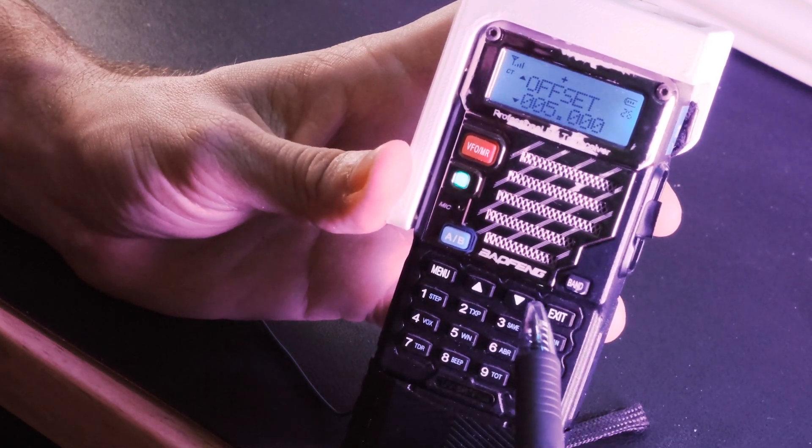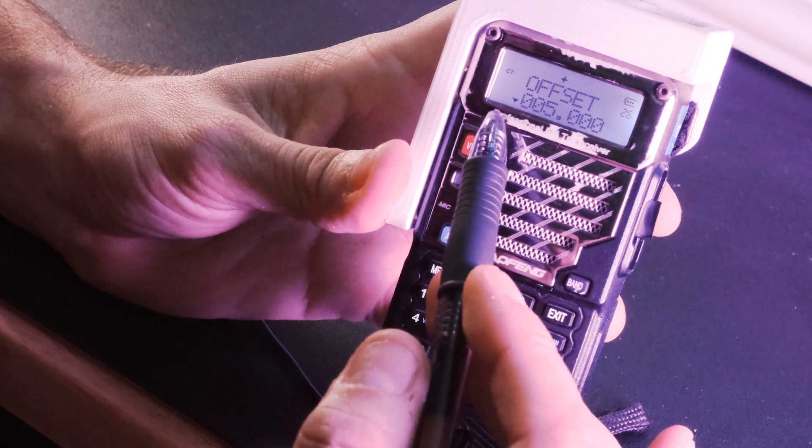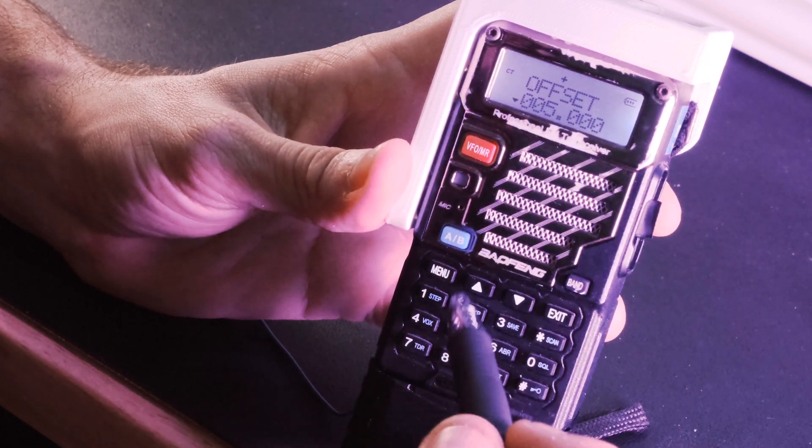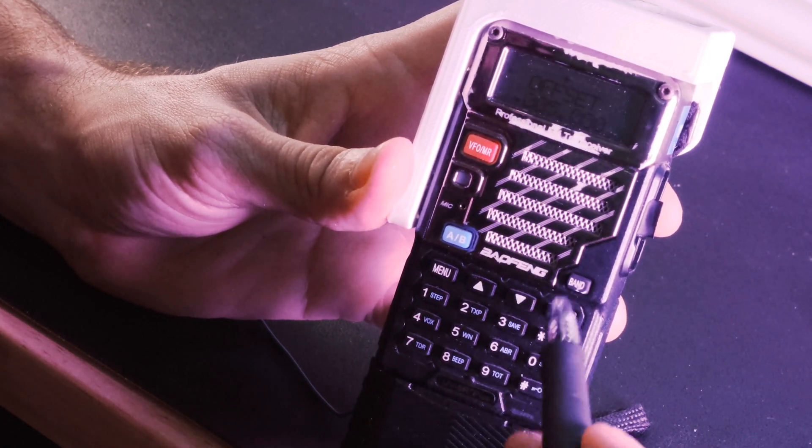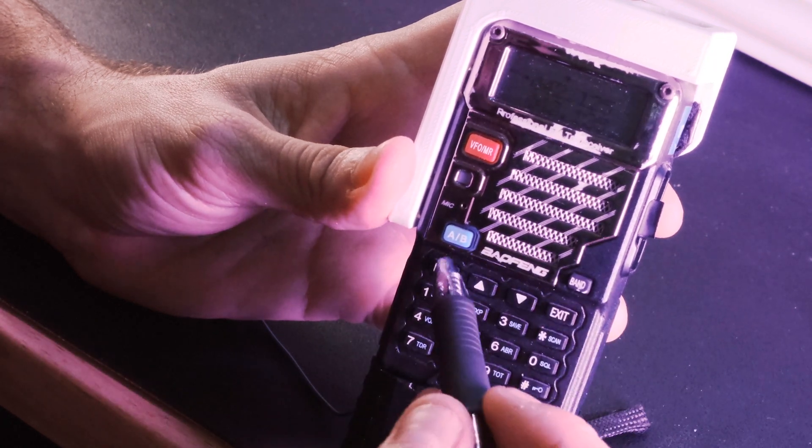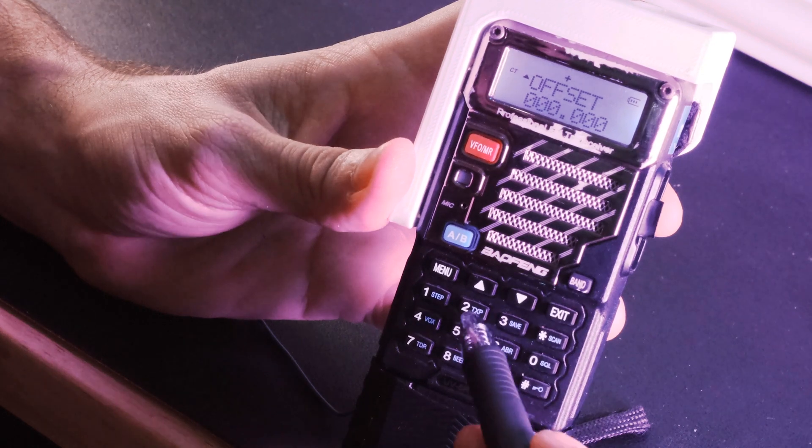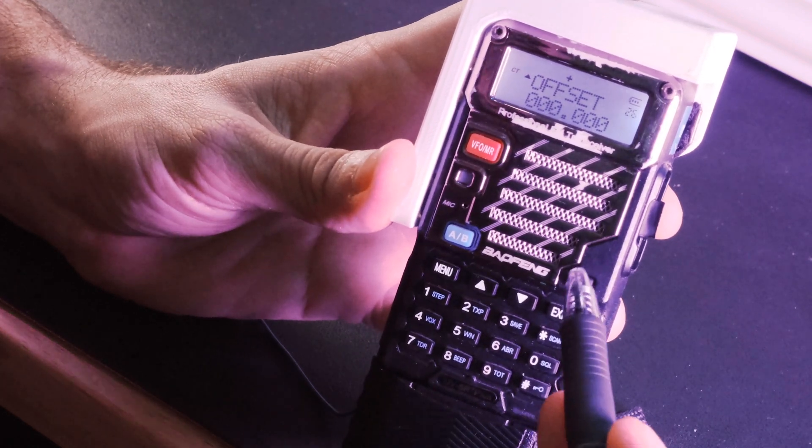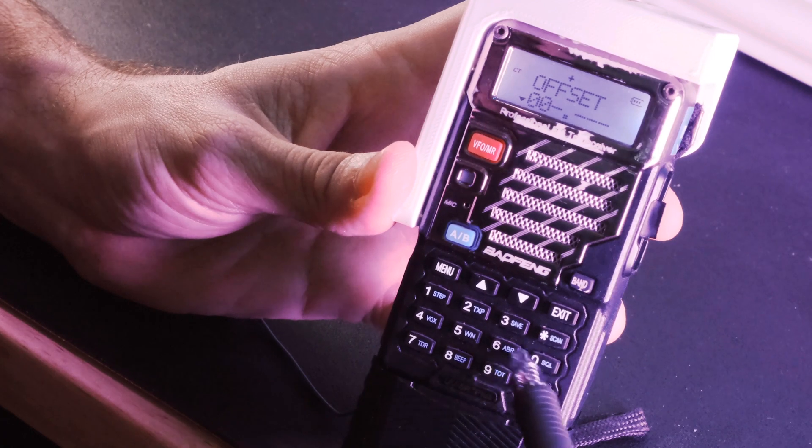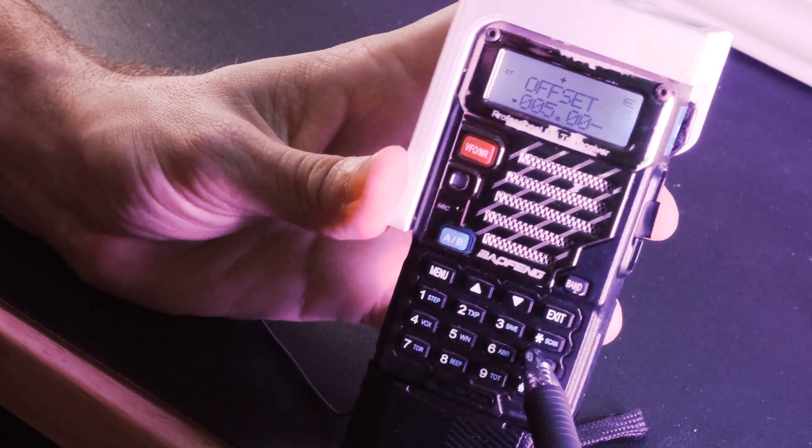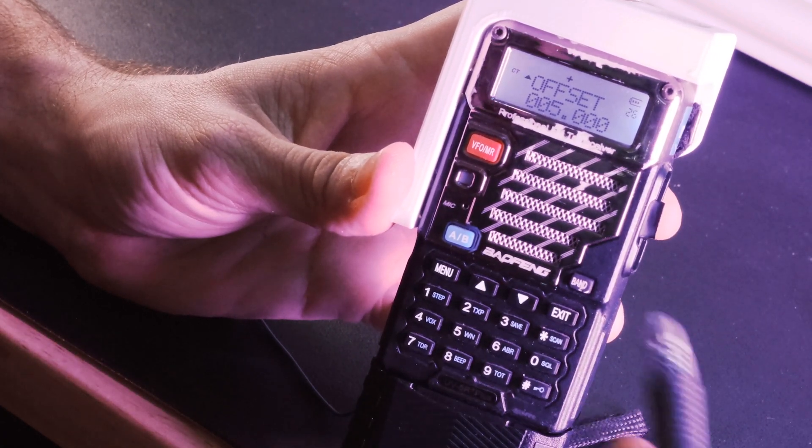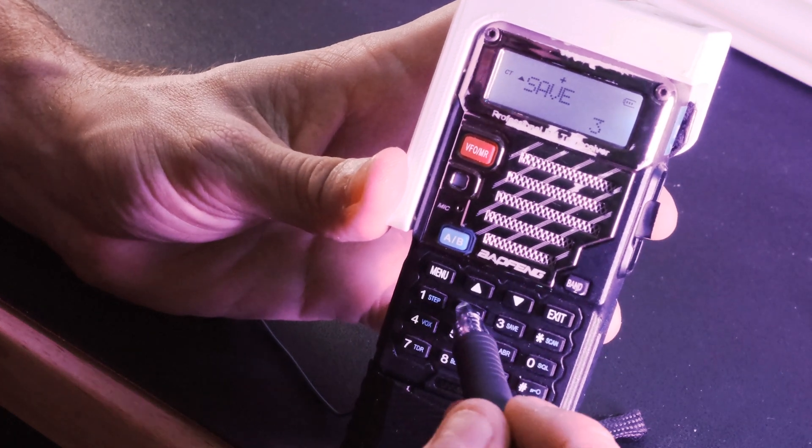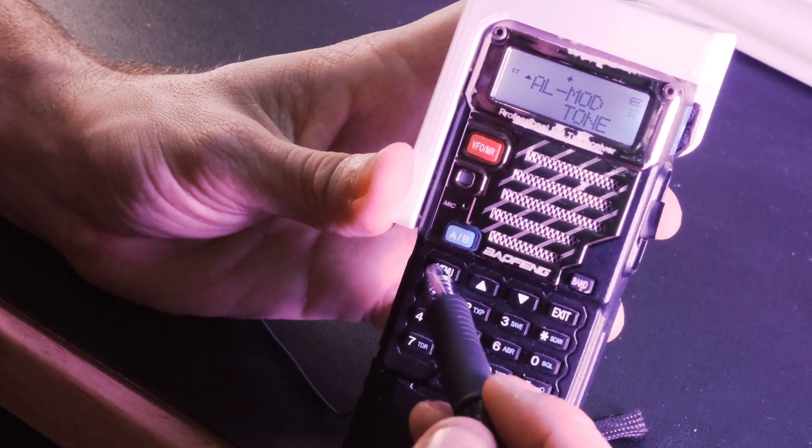Okay so you can hear now we're getting some action because we're starting to pick up this repeater. Our offsets good, our tones are good, we're on wideband.